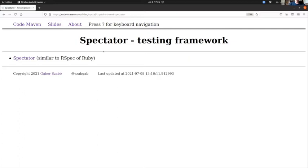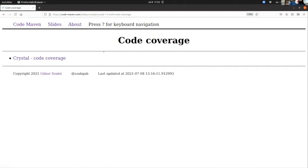Spectator is—so Crystal comes with a testing framework—Spectator is something that is supposed to be a way better testing framework. I haven't tried it. I just saw it like yesterday, I think, but I thought to point it out.